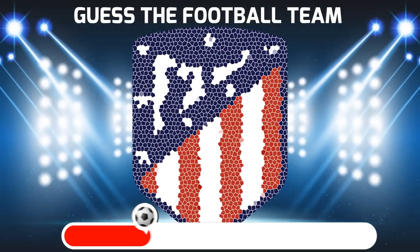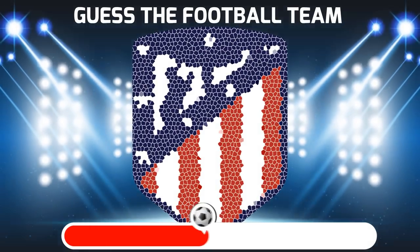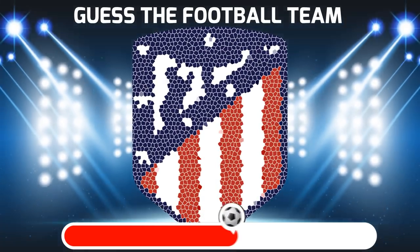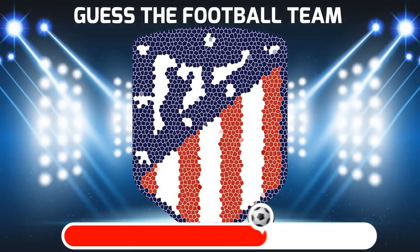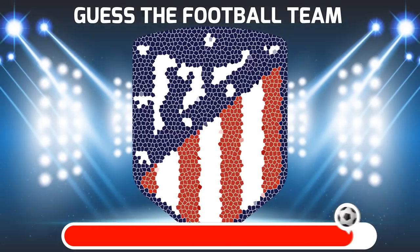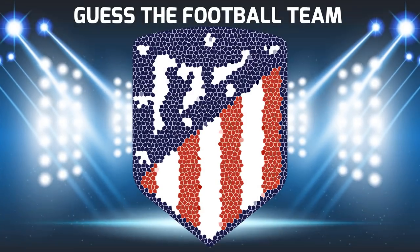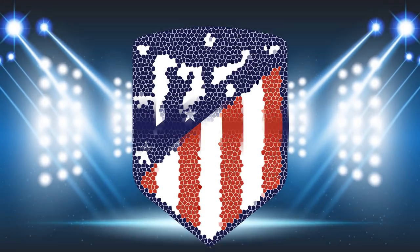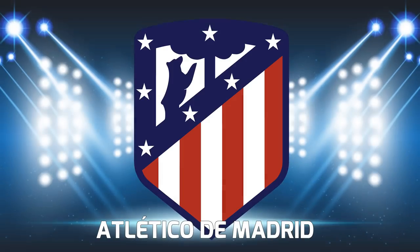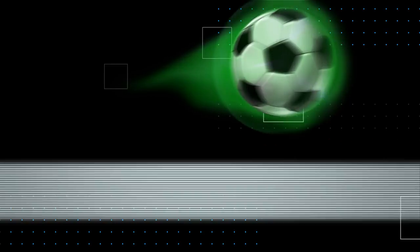Guess the football club. The answer is...